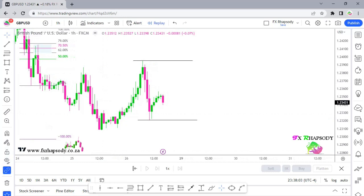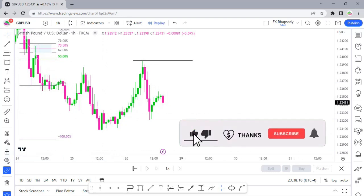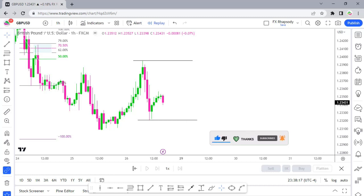That's all from my side — I hope you enjoyed this analysis. If you did, don't forget to hit the like button, subscribe, and hit the notification bell. Show some love with a super thanks, comment in the section, and be on the lookout for more videos this weekend. Stay safe and happy trading.